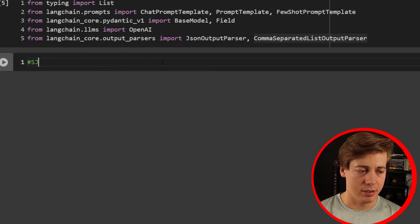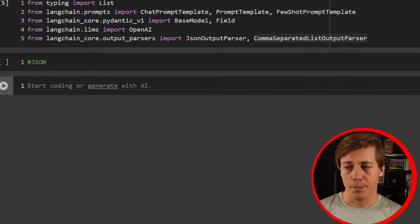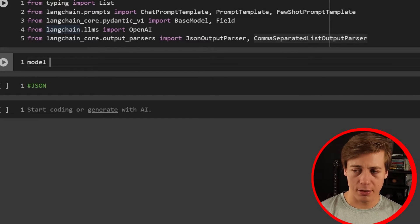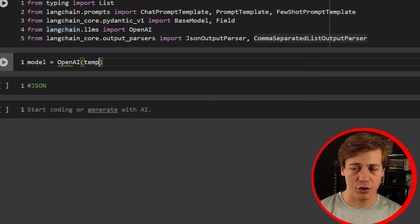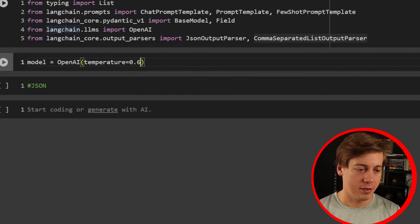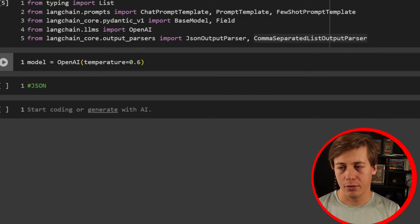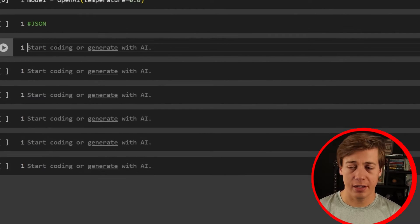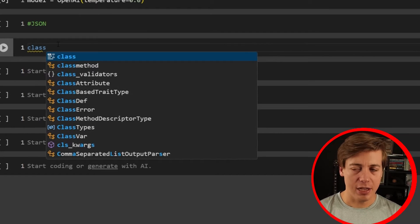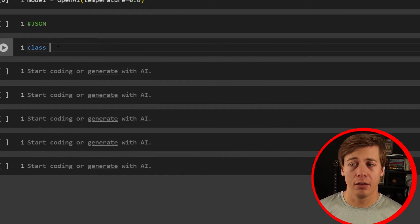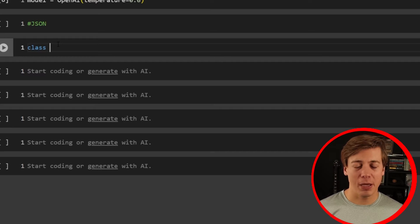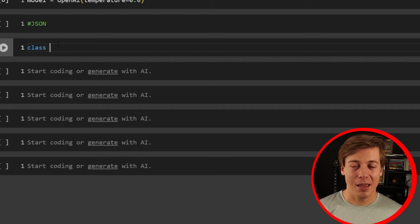We're going to jump into our JSON example. Before that, I'm going to call a model: model equals OpenAI, and I'll set a temperature of 0.6 — you don't want this too crazy, so pretty mild overall, nothing too spicy. For the JSON example, I'm going to look at baseball home runs. A baseball player who hits the ball out of the diamond gets a home run — it's a stat that a lot of baseball fans really like.